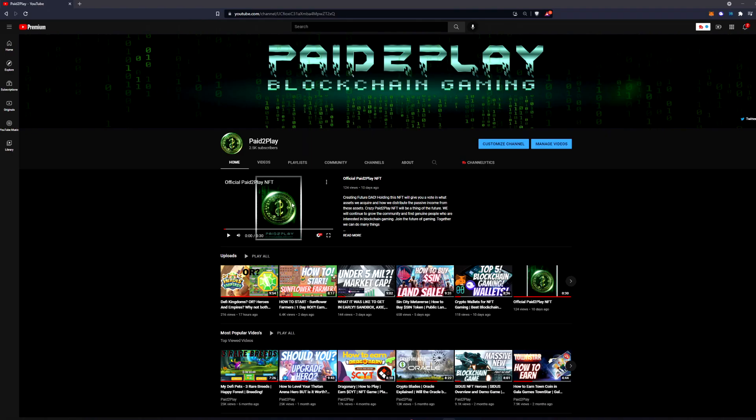Quickly I just want to thank everybody, we just hit 2500 subscribers. We bring you the latest and greatest in blockchain gaming almost on a daily basis.